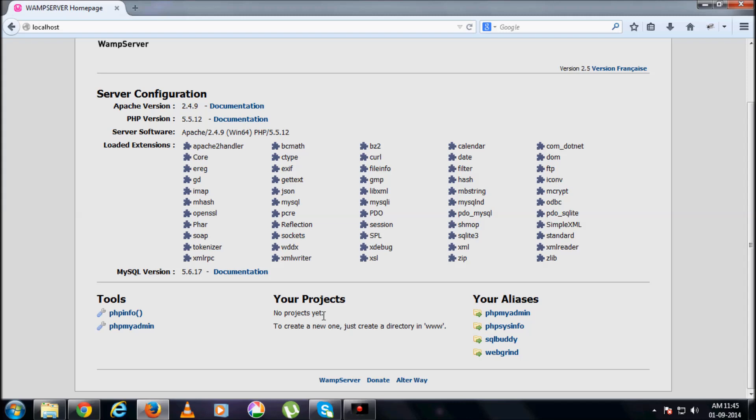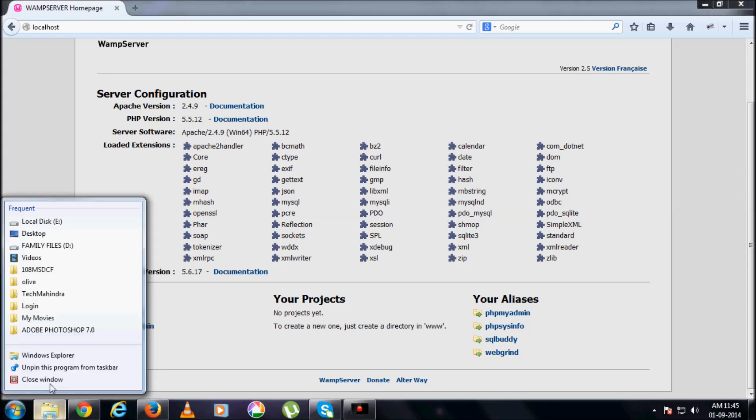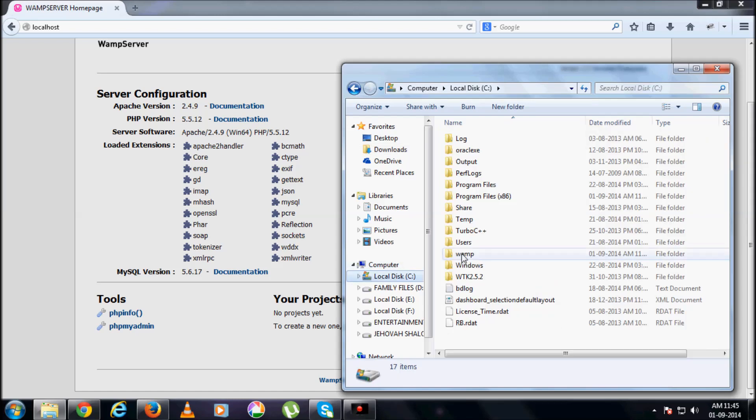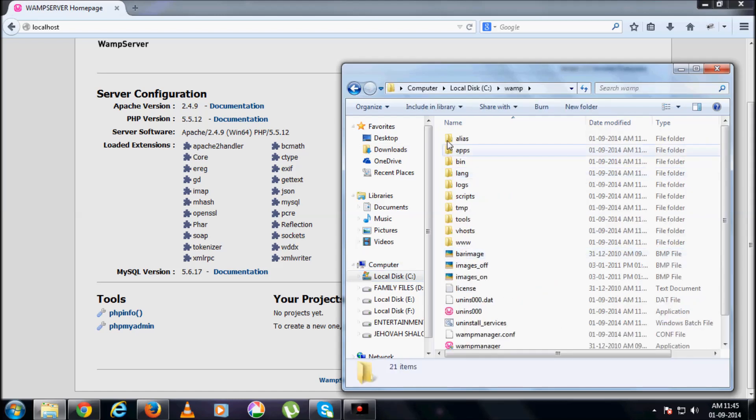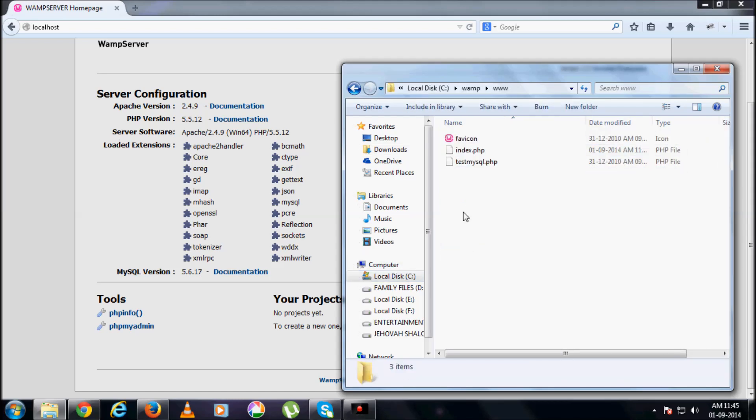These projects are in C drive. Let me go for C drive, WAMP, WWW folder. Whatever our projects are there, we have to save them in this folder.